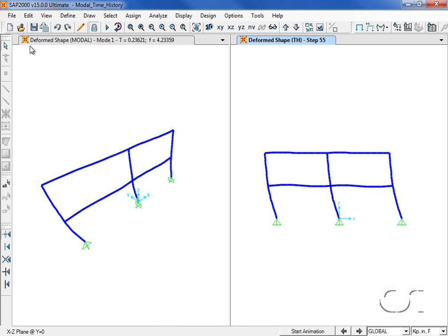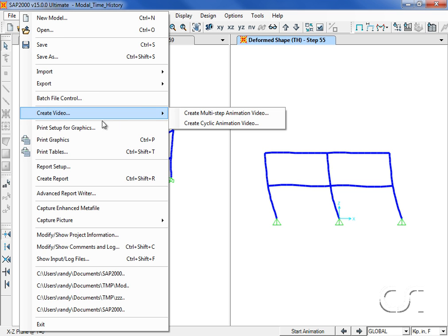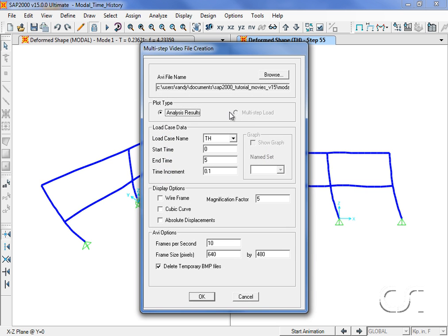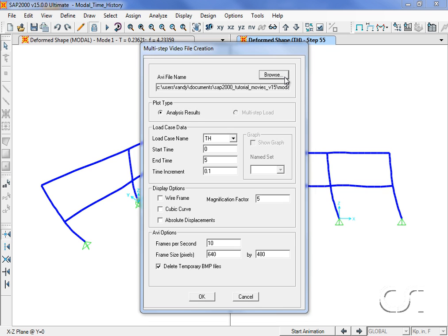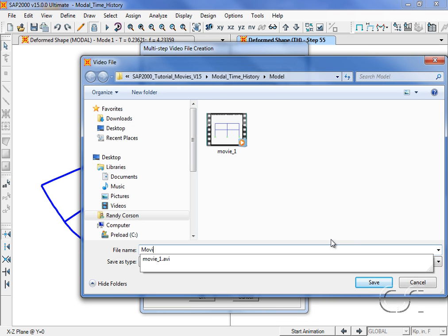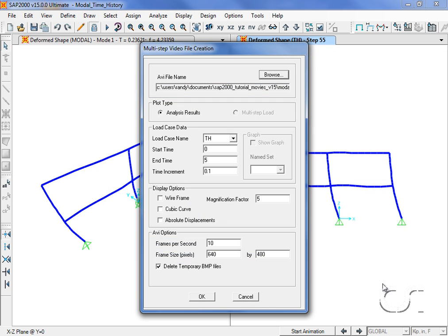Next we will repeat the movie creation process, this time saving it as movie 2. All other settings remain the same.